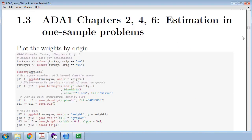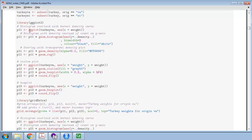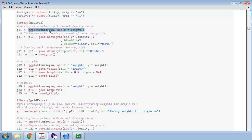In chapters 2, 4, and 6, we did one-sample problems, where we have one population and want to know something about the population mean or median. We used ggplot2, the grammar of graphics implemented by Hadley Wickham. It allows us to create plots where we assign aesthetics, such as the x-axis being weight, and then overlay geometric objects — geoms — such as a histogram, a density curve, and a rug. All of these go into the same plot.